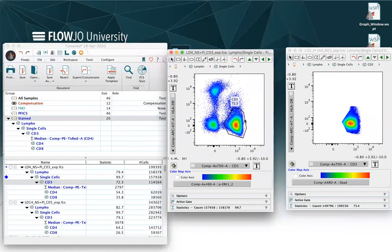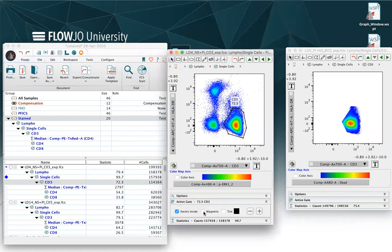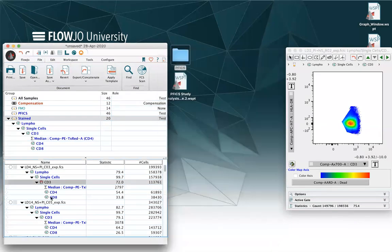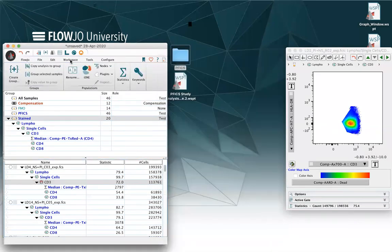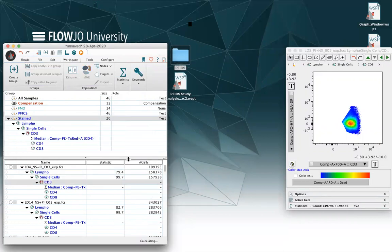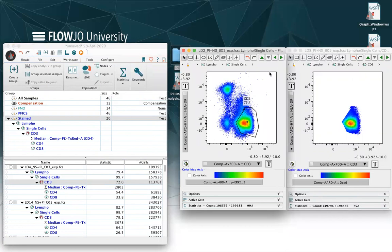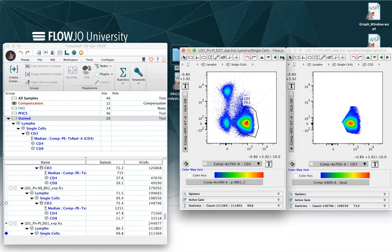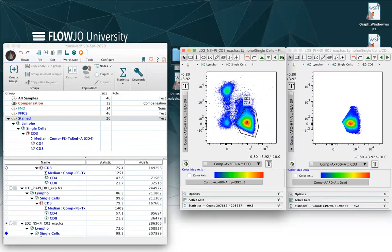I can select my gate, click on active gate, magnetic, and then copy the magnetic gate to the gate, to the group, and then navigate through my samples.